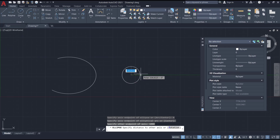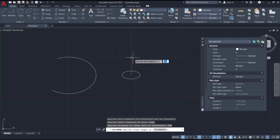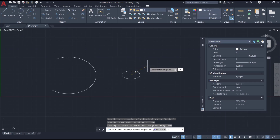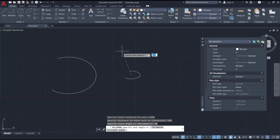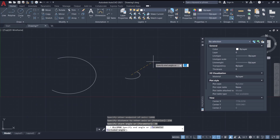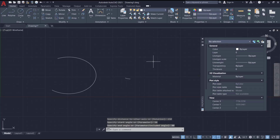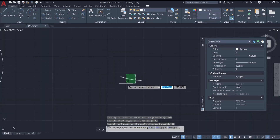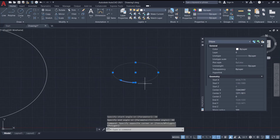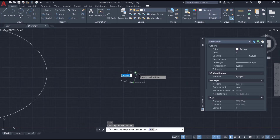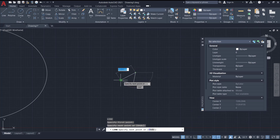Then I will set the other axis to 250. For the first angle, I will set it to 30, and for the second angle, I will set it to 80, press Enter. So it will create this ellipse arc. You can connect it by using a line — I will click here at the center point and back here again.